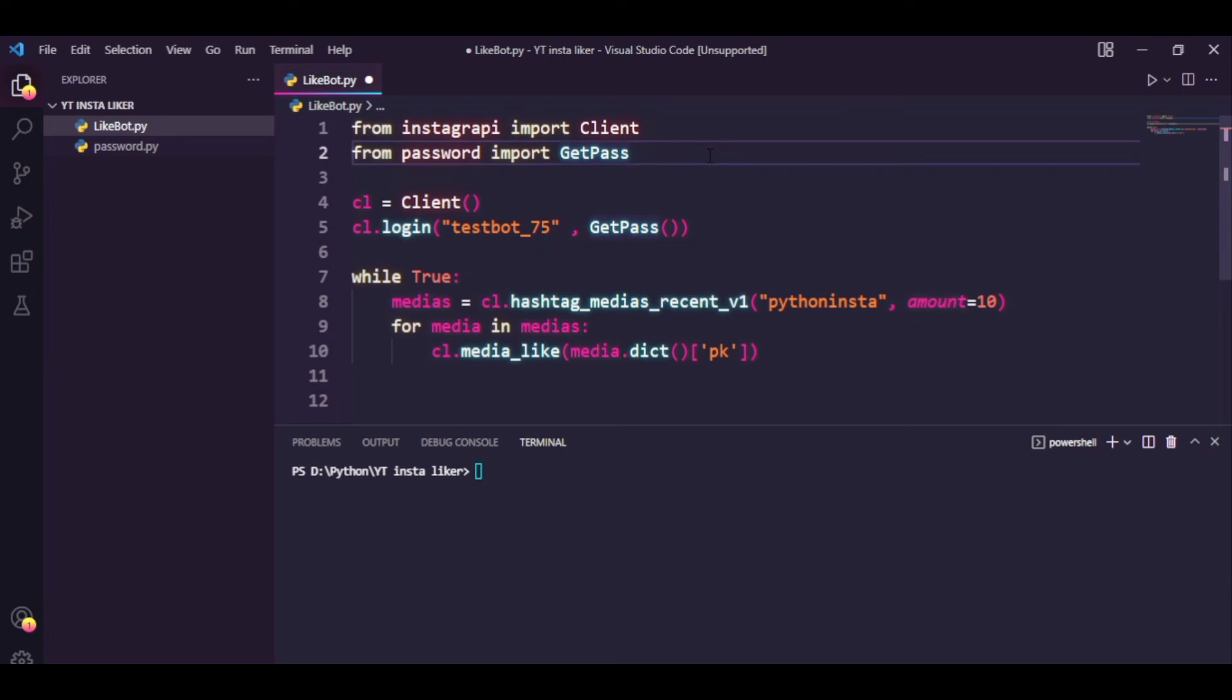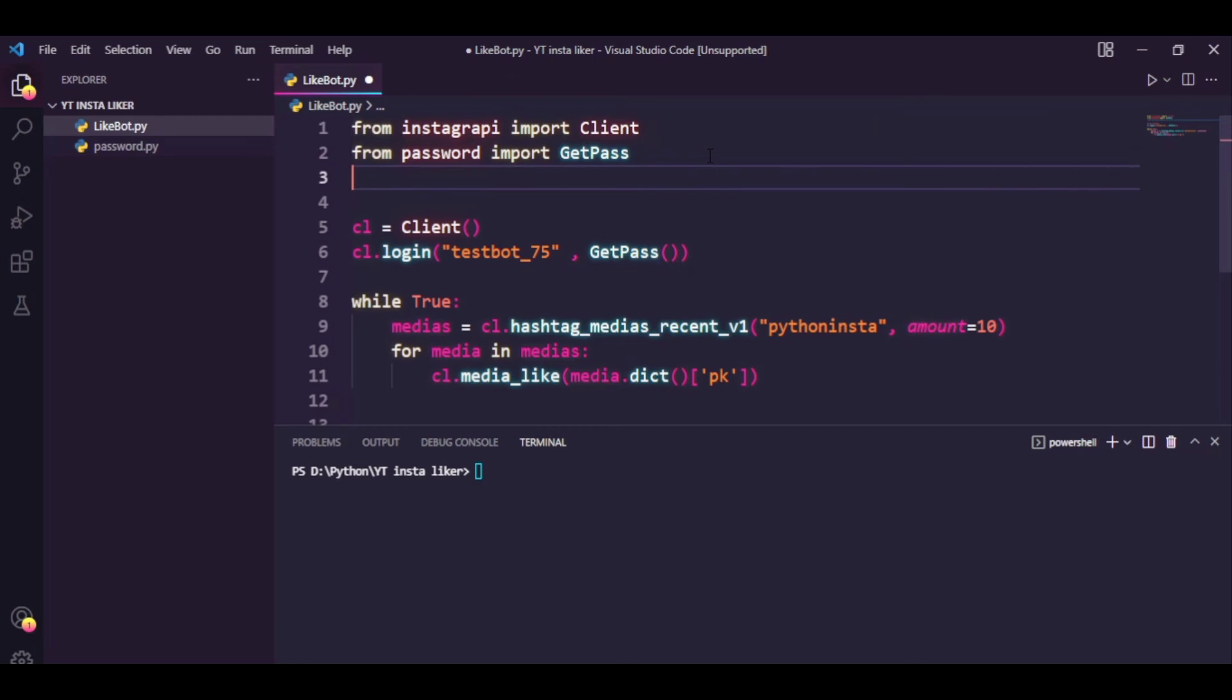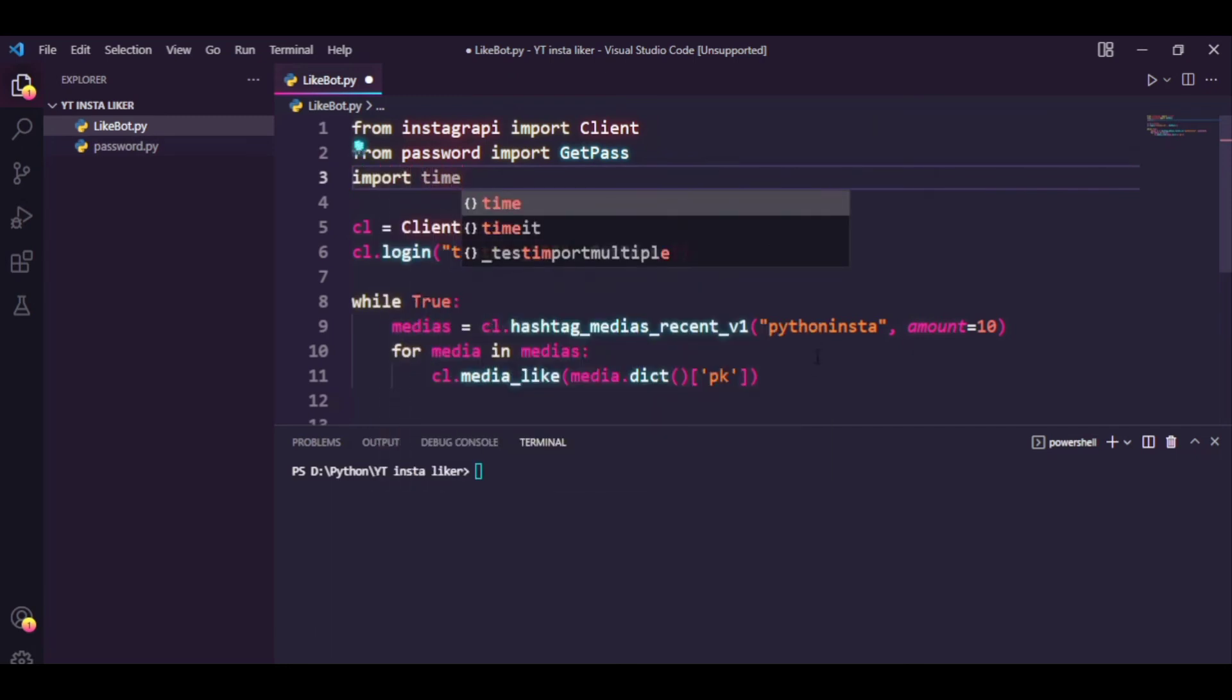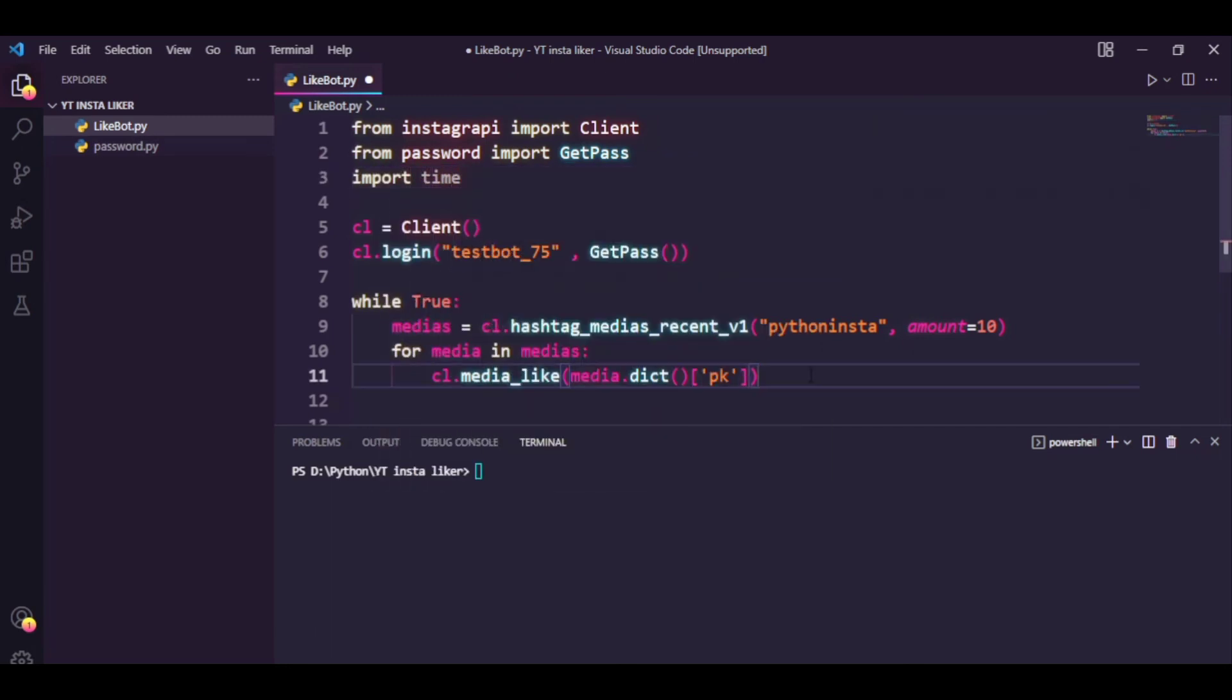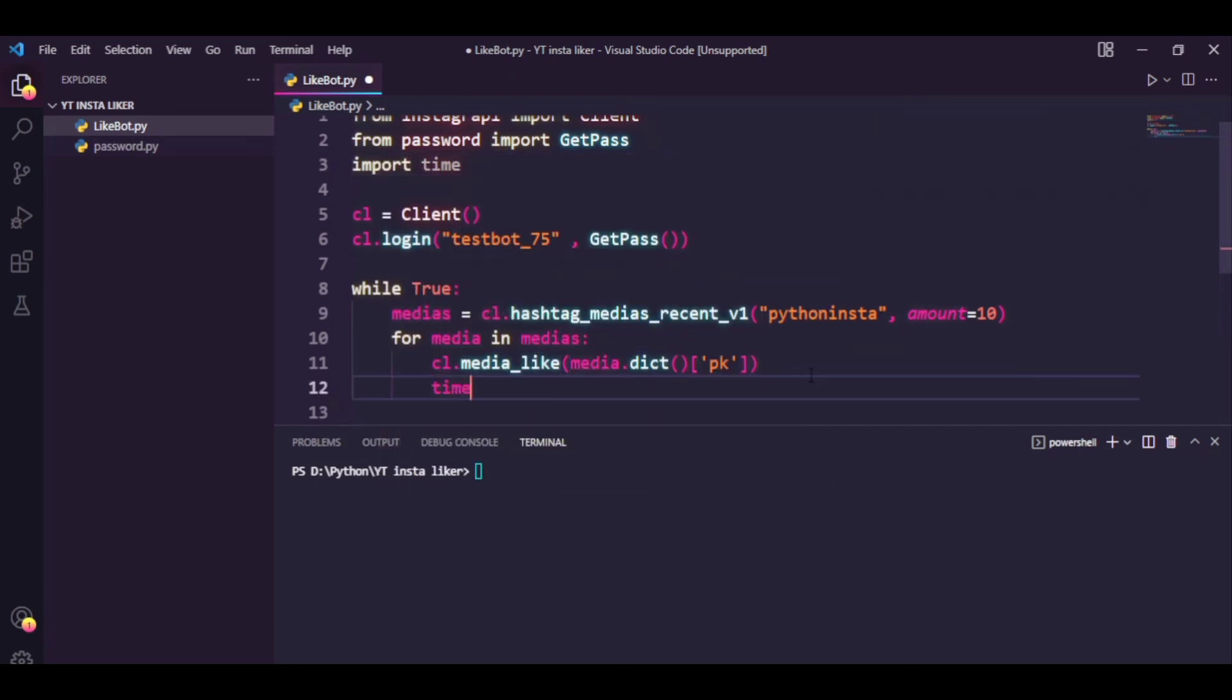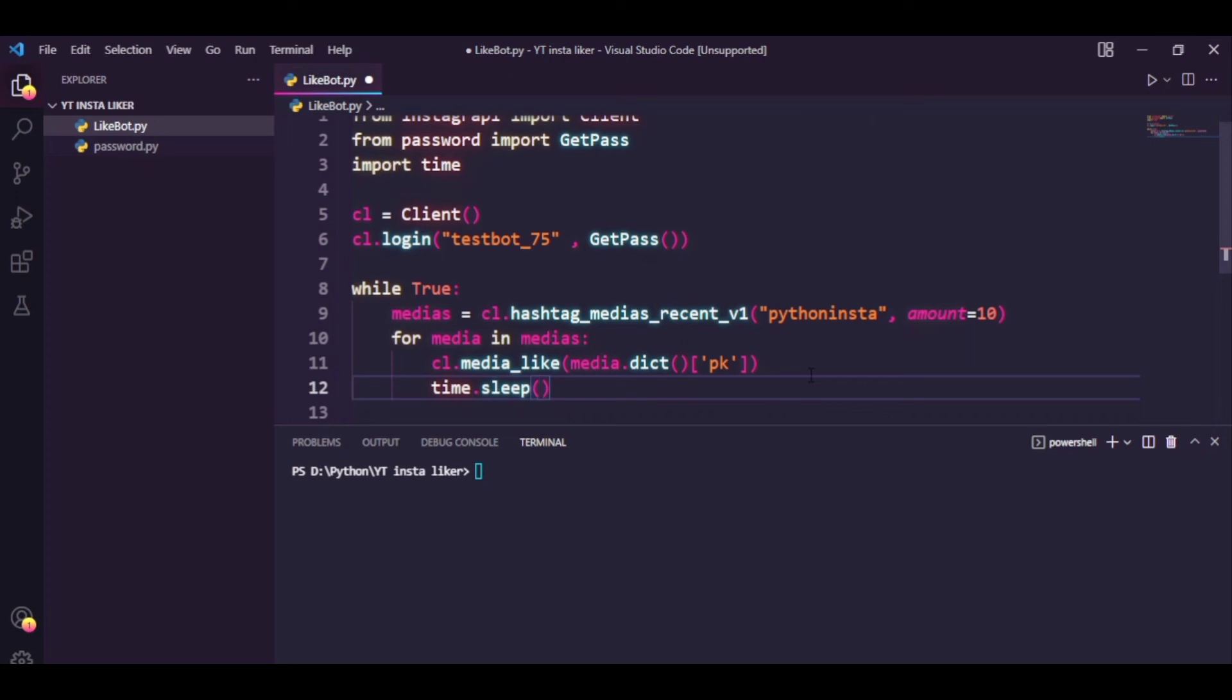So to fix that, we need to prevent ourselves from getting rate limited. What we're going to do is add a time interval between each like. So I'm just going to say import time, and time.sleep.